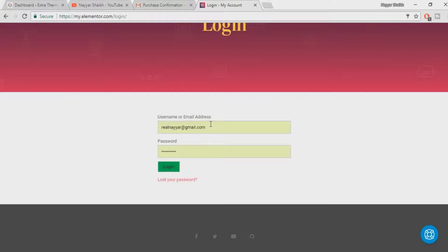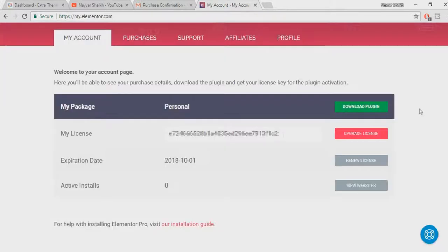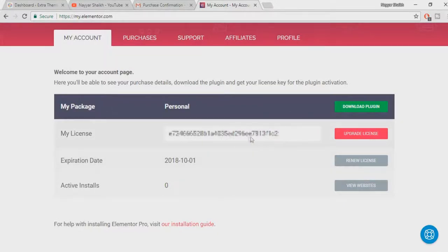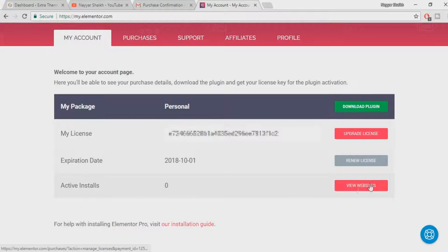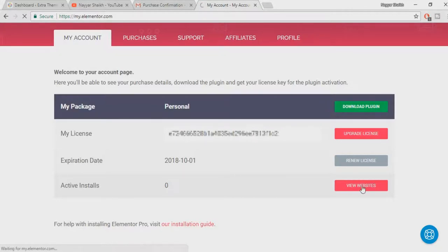This is how your My Account page would look like. Here you have My License. I won't be showing my license, I'll probably blur this thing because in fact you should not share your license with anyone. At present it says active, install zero. What you have to do is click on this Visit View Websites, so just click on this.